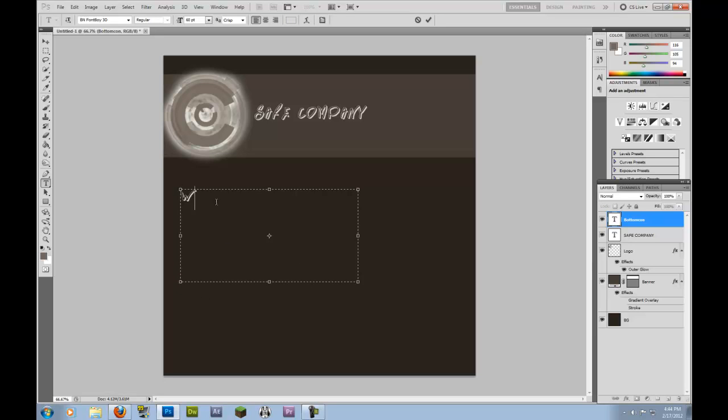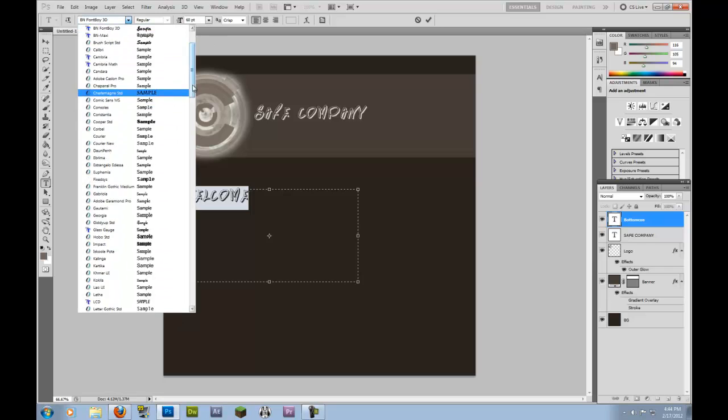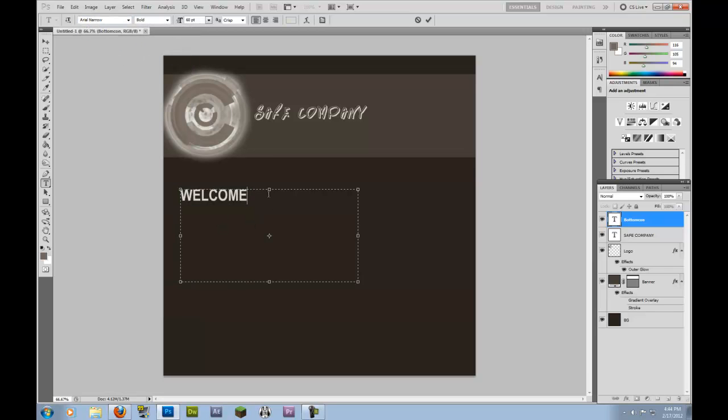And on the top here I'm going to type Welcome. I'm going to change the font maybe something to, maybe something like Arial, Arial narrow. So I've changed that to welcome.